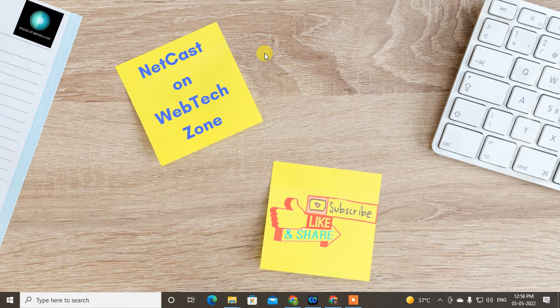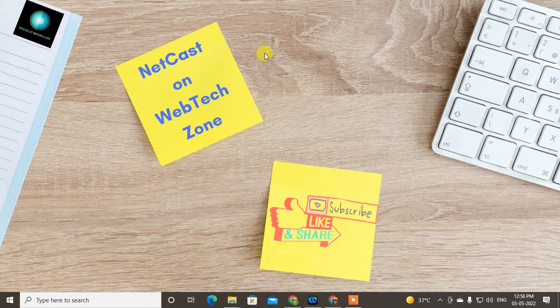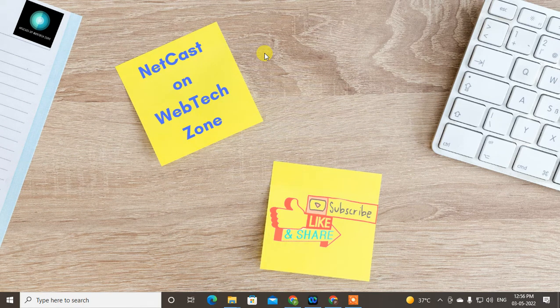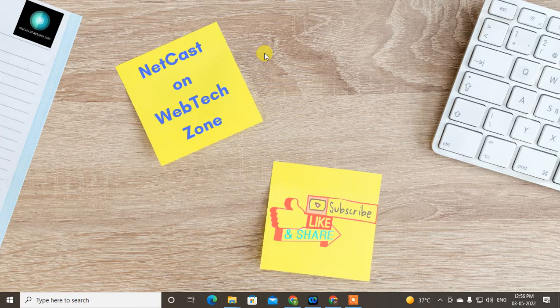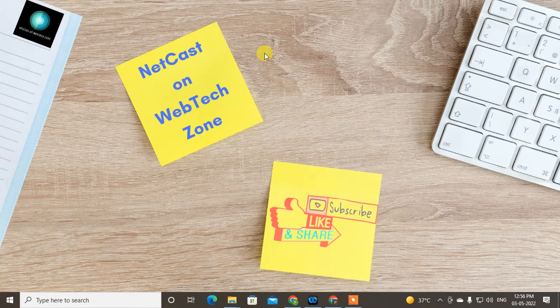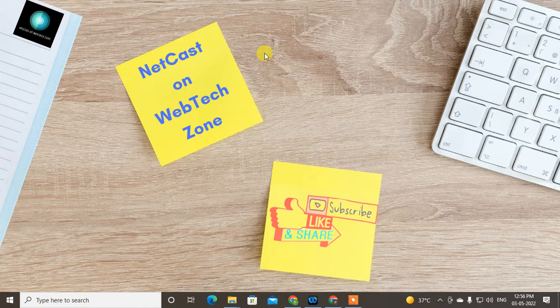Hello guys, welcome to my channel NetCash on WebTech Zone. In this video tutorial, we're going to learn how to fix if your Excel sheet or Excel data automatically deletes after you save it. Sometimes you download...